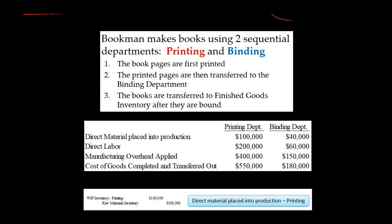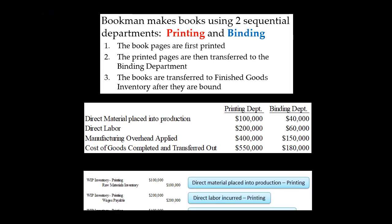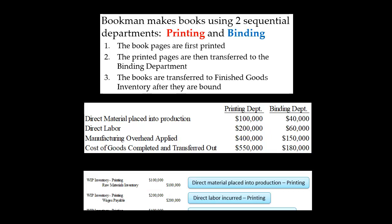For direct labor, remember, we do not expense that. This is a product cost, so we're going to debit work in process inventory for printing for $200,000. The labor becomes an asset. We're going to credit wages payable if we haven't paid the wages yet, or credit cash if we have already paid.